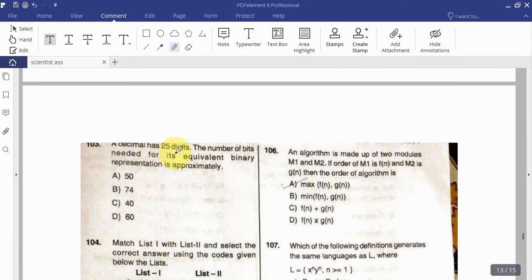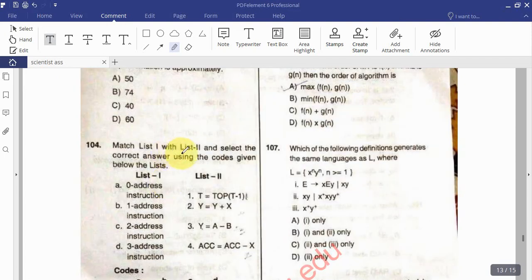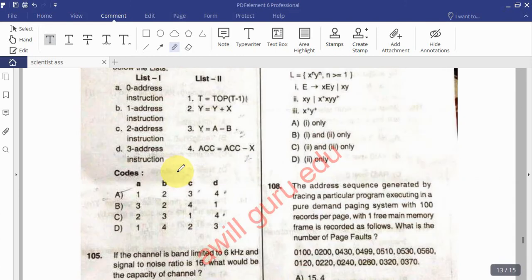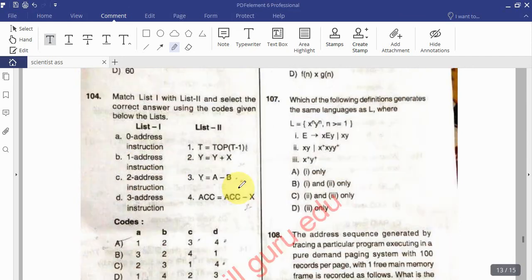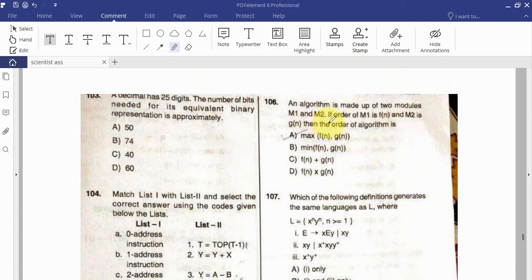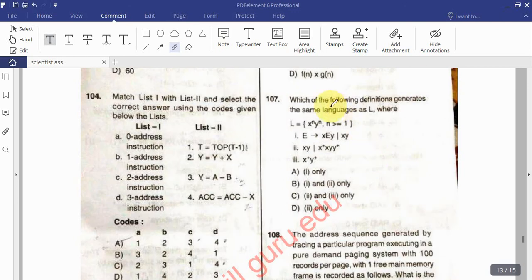Question: A decimal number has 25 digits — the number of bits needed for its equivalent binary representation is approximately? Question: Match List 1 and List 2 and select the correct answer using the code given below. Question: If a channel is band-limited to 6 kHz and the signal-to-noise ratio is 16, what is the capacity of the channel? Question: An algorithm made up of two modules M1 (order F(n)) and M2 (order G(n)) in sequence — what is the order of the combined algorithm?